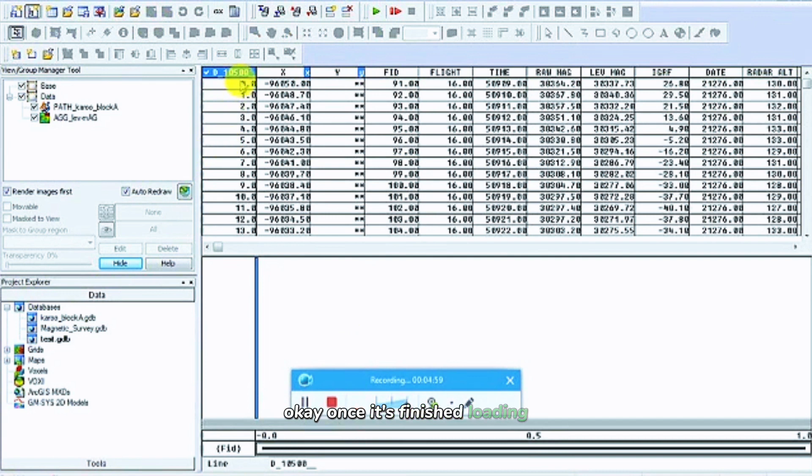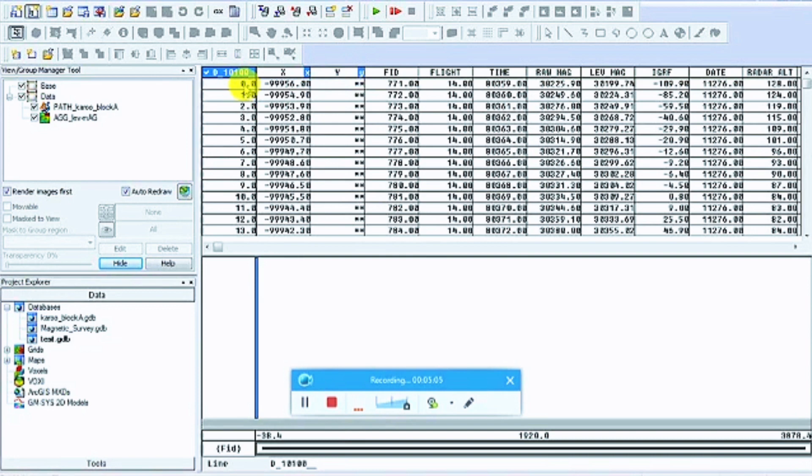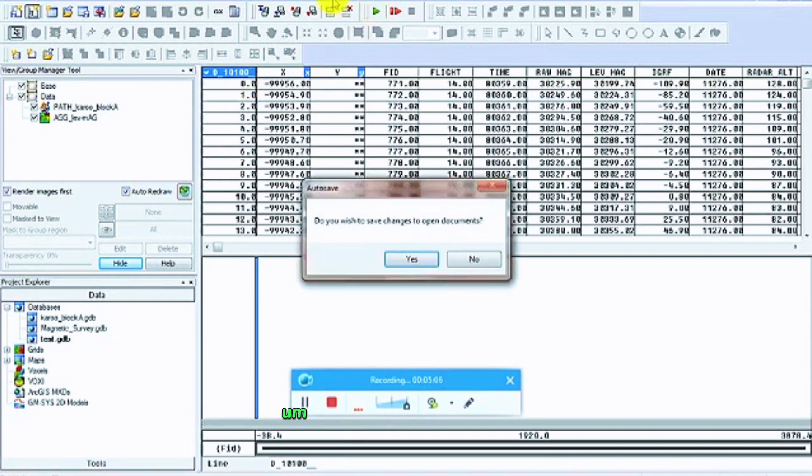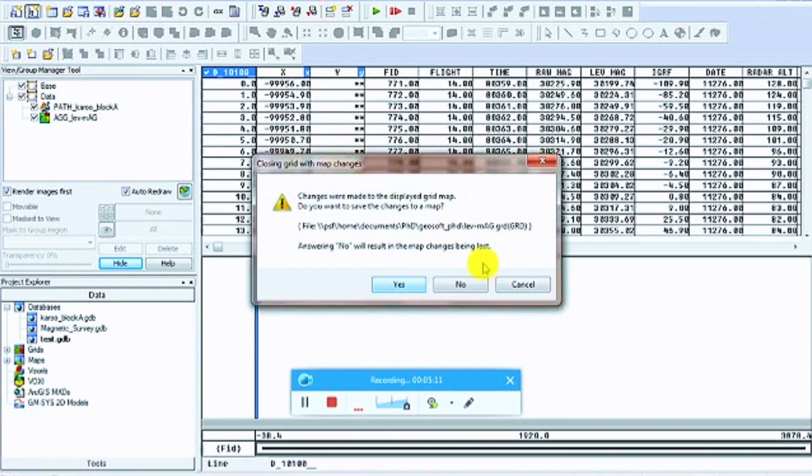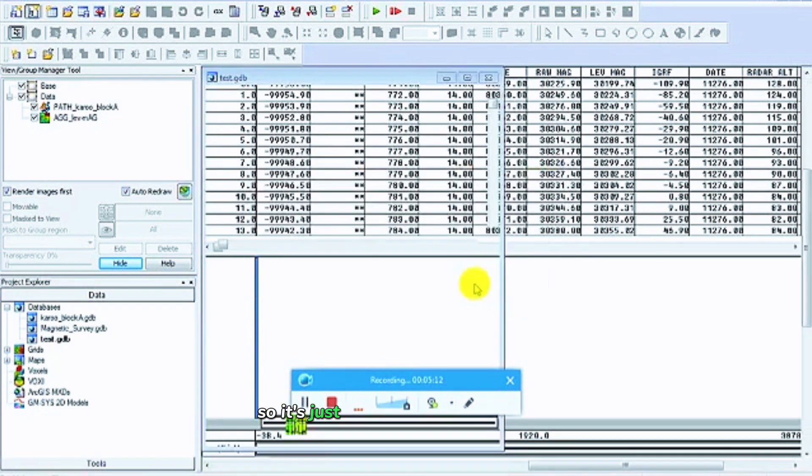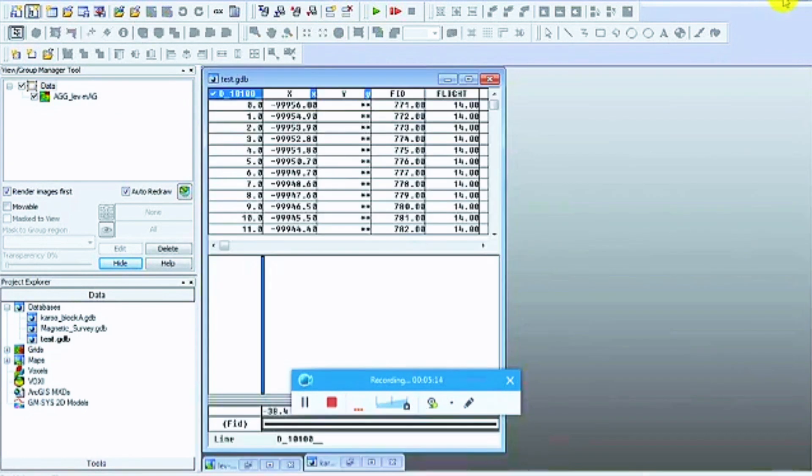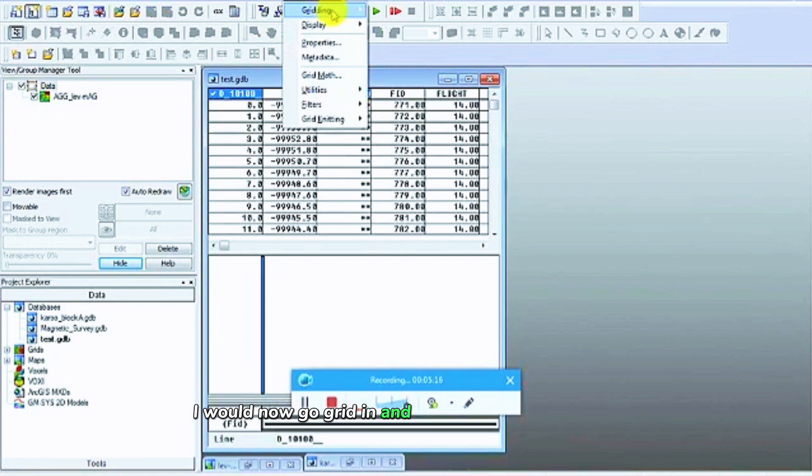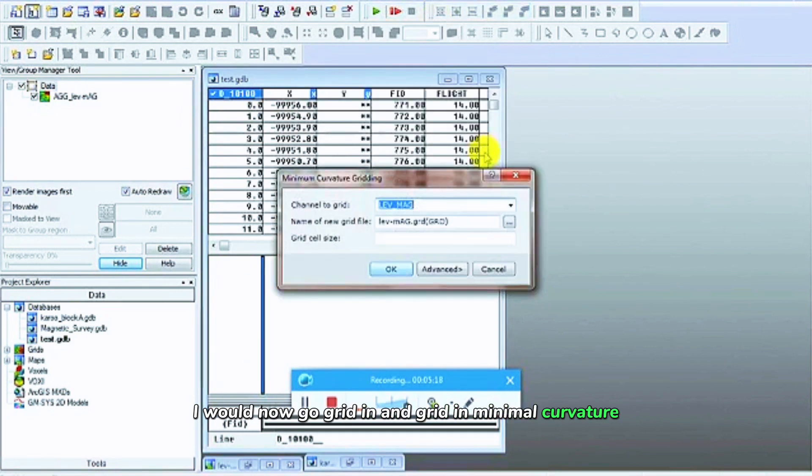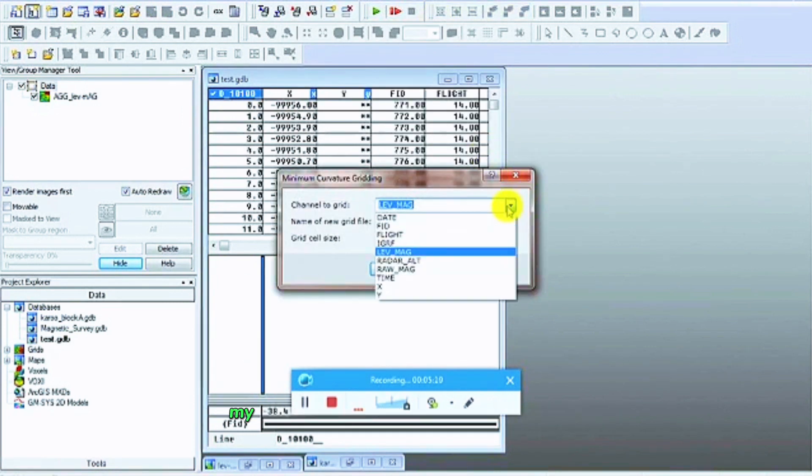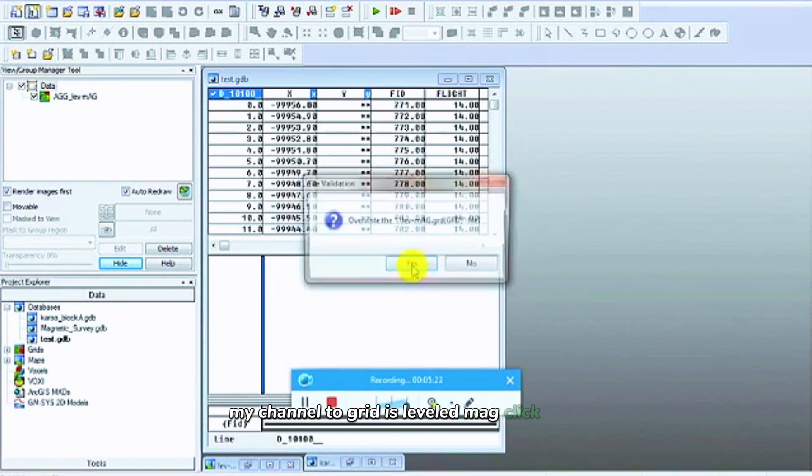Once it's finished loading, you can right-click on top and you can see it's loaded all of my lines. I only have a few lines here, but now I've got to go and grid. This is saving by this way. I would now go grid and image, grid and millimeter editor. My channel to grid is leveled mag. Click OK.